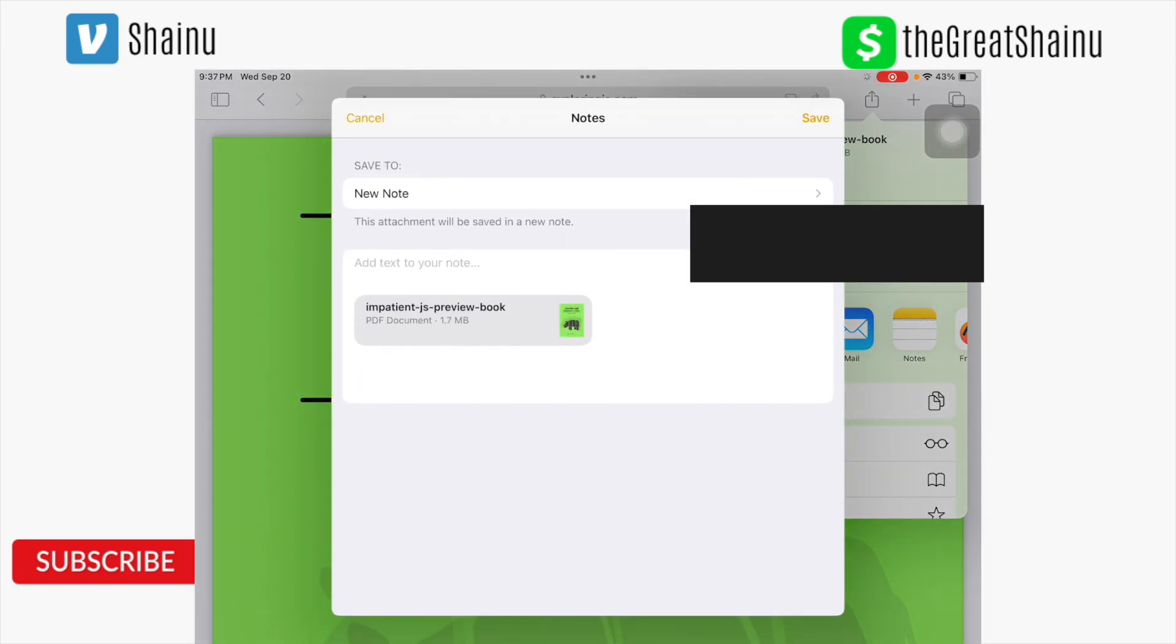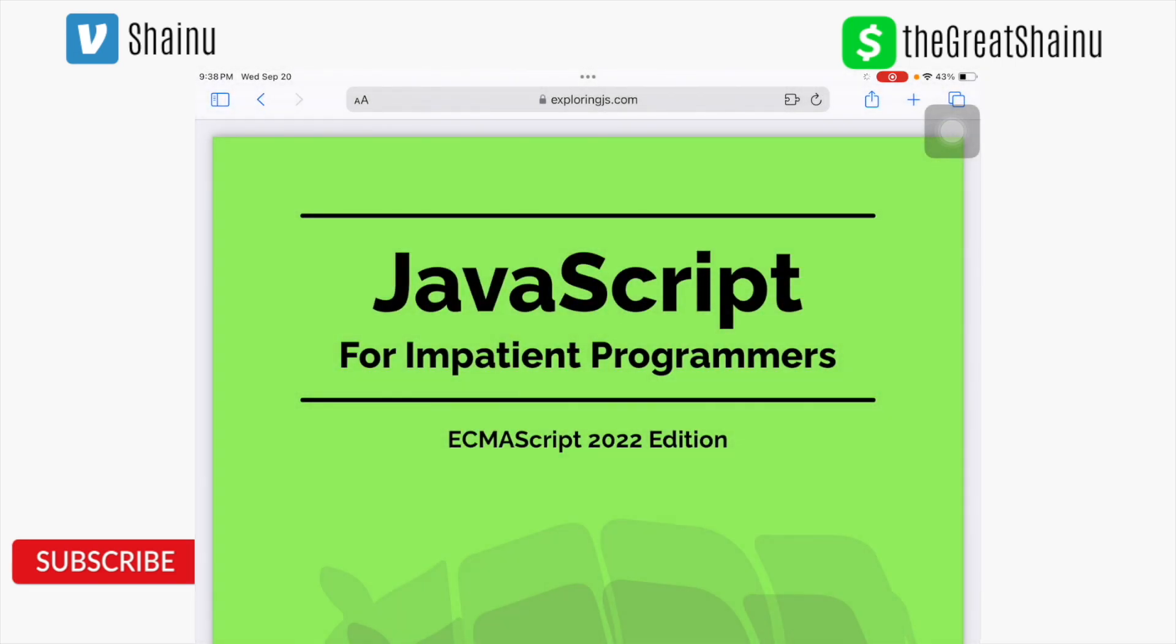And here it's going to ask you, where do you want to save this to? This is not really a way where you can label it. You just need to go ahead and save, and notes is smart enough to automatically name the title. So I went ahead and selected the option of save.